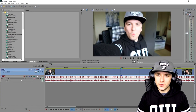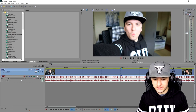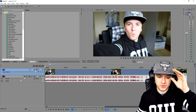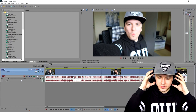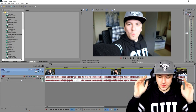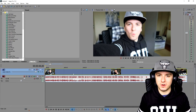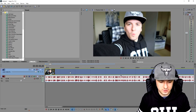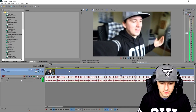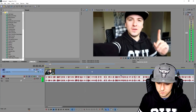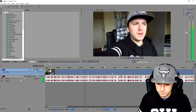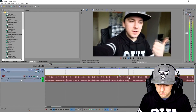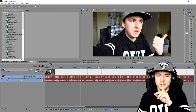We are in Sony Vegas, and what I'm going to do is edit this part like PewDiePie would do. What PewDiePie always does is use jump cuts, some filters, and some black and white here and there. Welcome back to a brand new Sony Vegas tutorial — in this video I'm going to show you guys how to edit videos like PewDiePie.